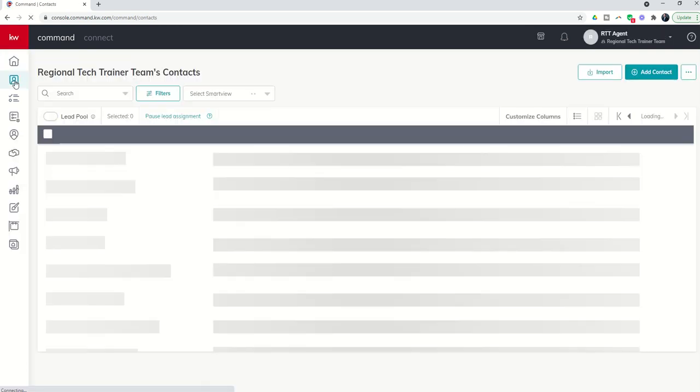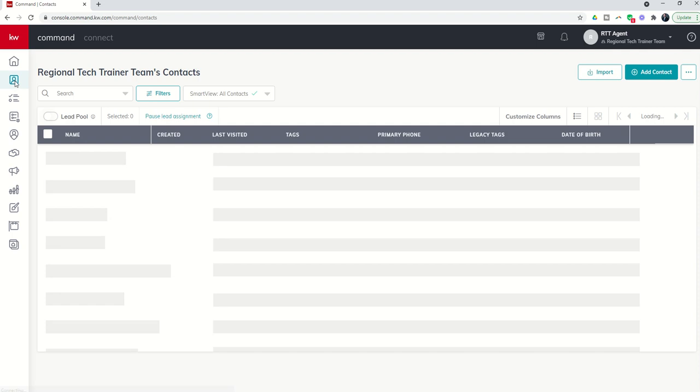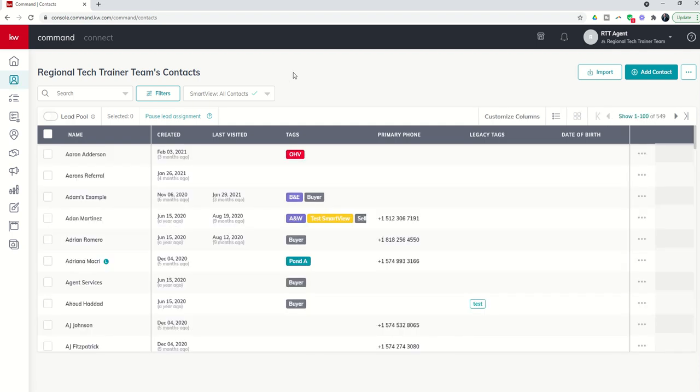We know in real estate that obviously contacts are our lifeline. It is certainly a contact sport if you will. Today I'm going to show you how to manually add one contact into your database. This is a great use case if you just meet somebody while you're out walking the dog or maybe somebody at an open house.